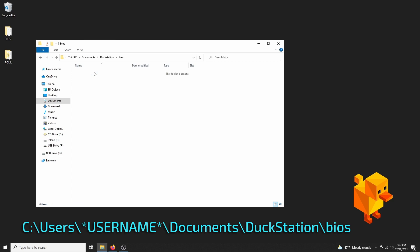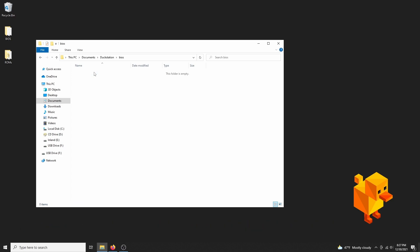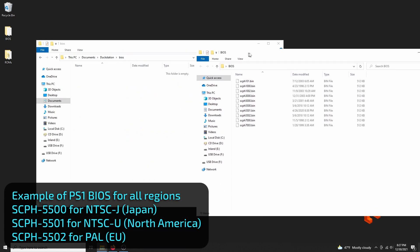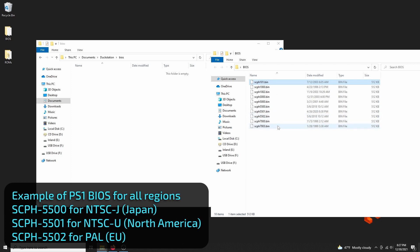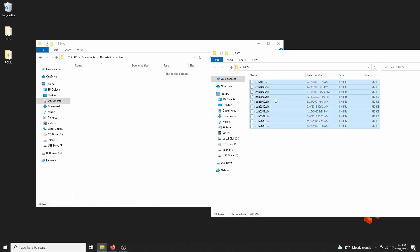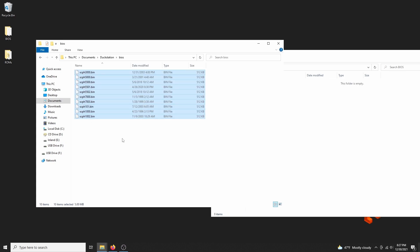Of course, each BIOS file is region specific. Check my list here, and see what you will need. I just like to have them all, because I play a lot of international versions of games as well, so it doesn't hurt to add them. Move them in here, and we're done. As far as installation goes, we're finished.